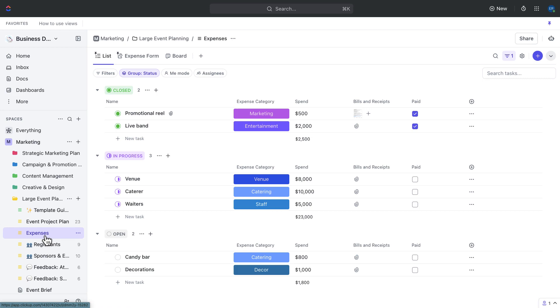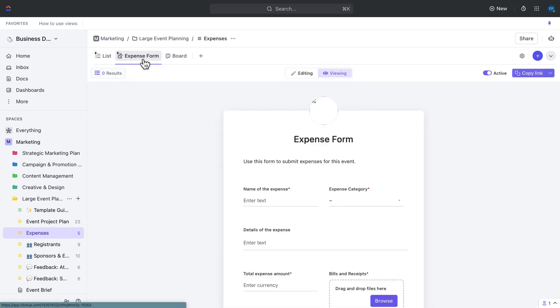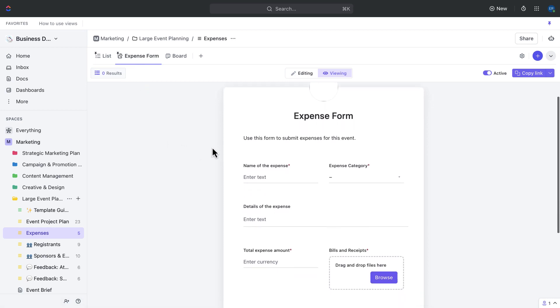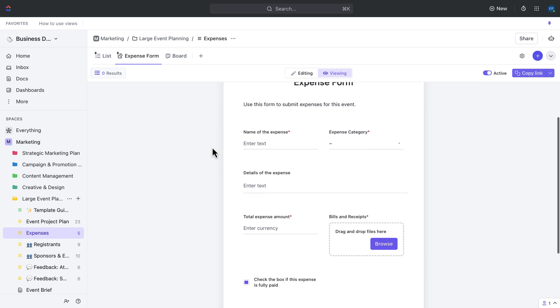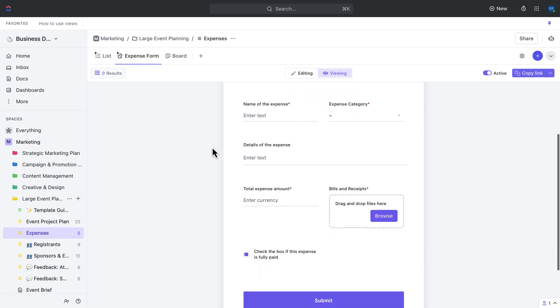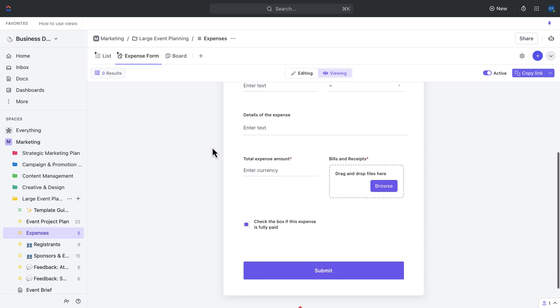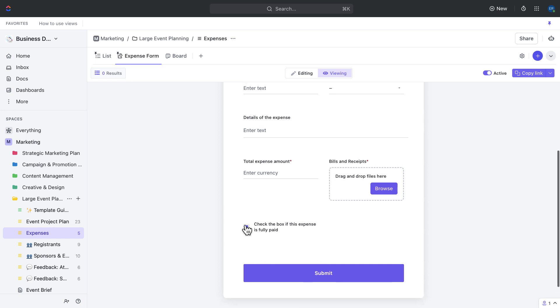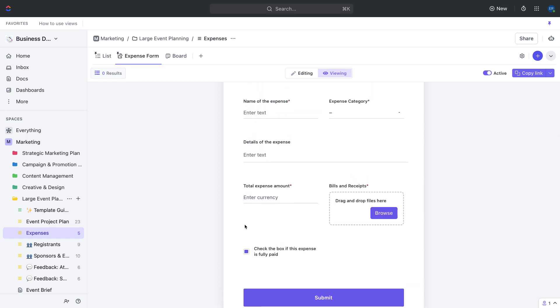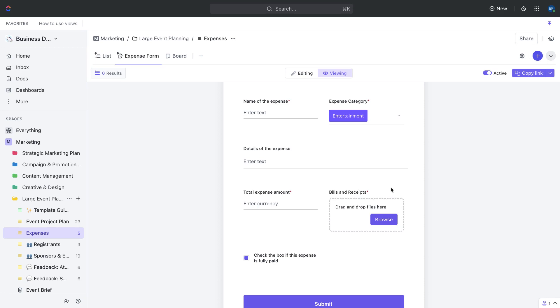Use the expense form to capture and track all of your event related expenses in one place. All expenses submitted through the expense form are automatically added as tasks in the expenses list, allowing you to easily assign them to team members and track their progress. Use the checkbox to mark items as fully paid. The form also has sections for expense categories, details, and the ability to upload bills and receipts. Use the categories custom field to help identify cost centers and easily sort and filter different expenses.